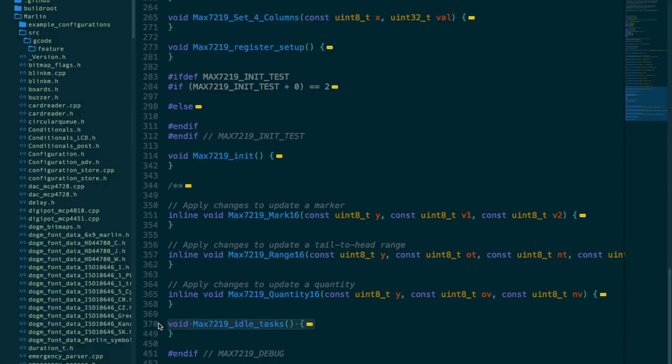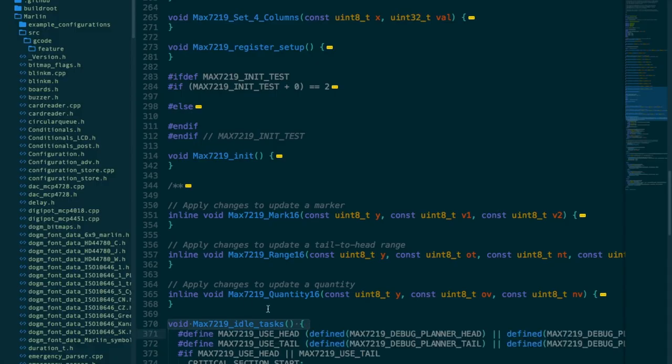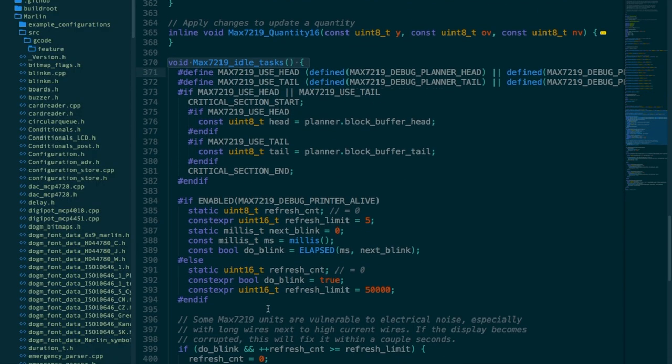In a normal print job, the planner buffer should be pretty much full all the time, but if you're doing a lot of short moves, as in a curve or when printing fast on a delta bot, it's possible for the buffer to become starved, and this is what leads to stuttering.